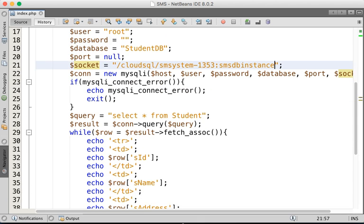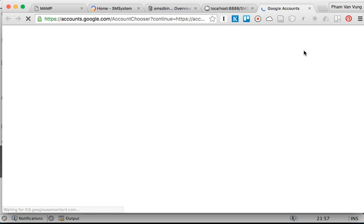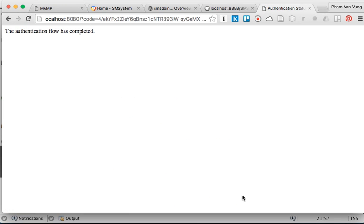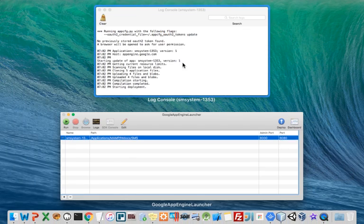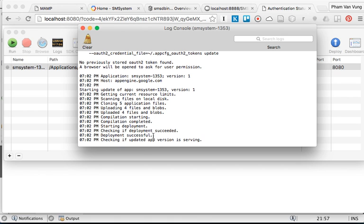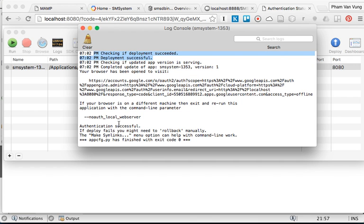Now we're going to deploy. Click on Deploy. For the first time deploying, it's going to ask you to do the authorization or login. Allow it. Authorization flow is complete. Get back to the launcher and see the deployment. Starting the deployment, checking the deployment — deployment successful. The app is deployed and it exits with no errors.